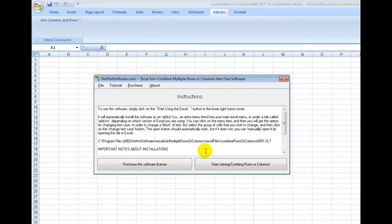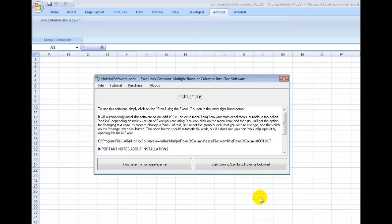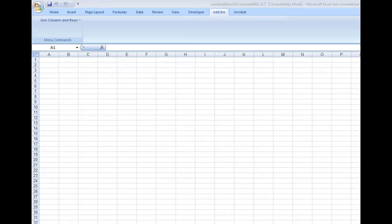First of all, when you download it, you'll click on this button and it will automatically install the add-in in your Excel spreadsheet. Make sure you have macros enabled so that it can install. Once you've done that, you'll notice it's in the add-ins directory right here and it's under Join Columns and Rows.